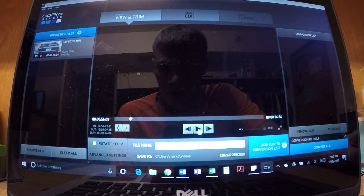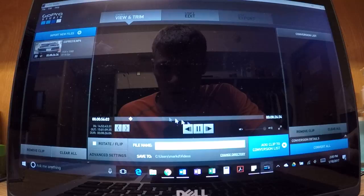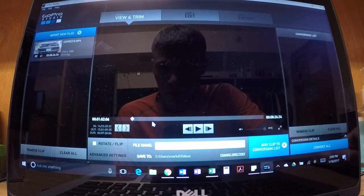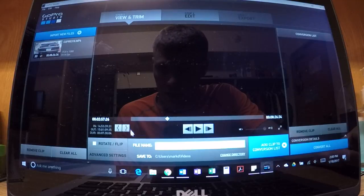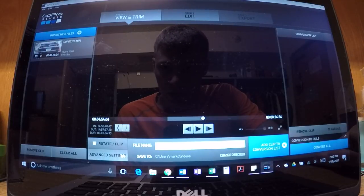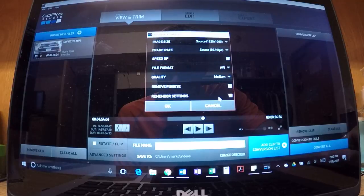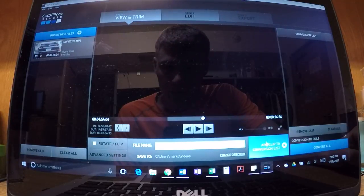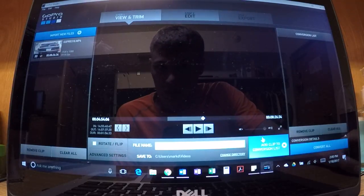I can't play it, nothing happens. It will allow me to trim the video with the bars down here, I can trim that, but I can't play it or anything.